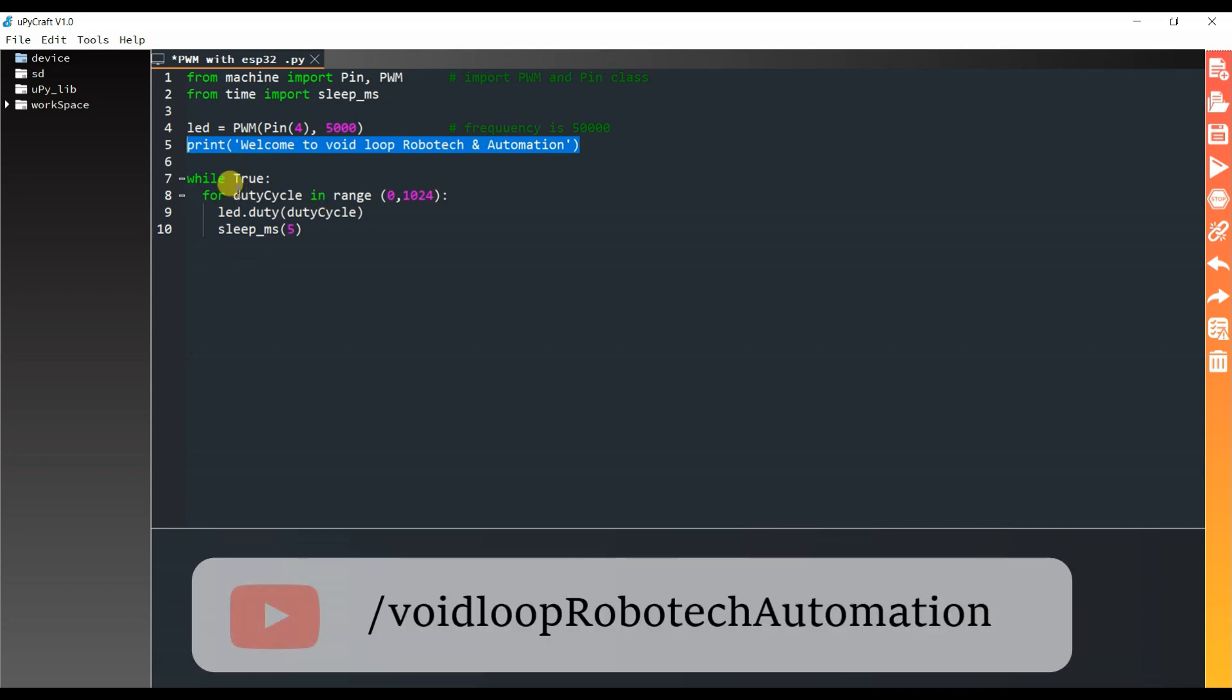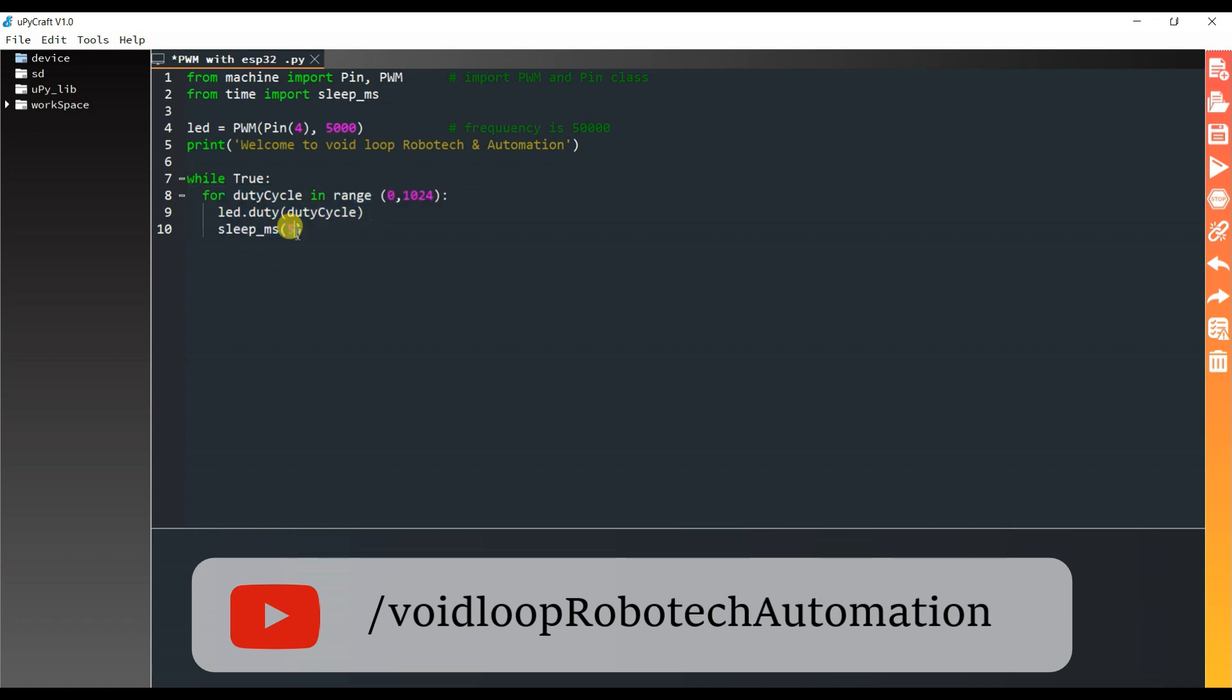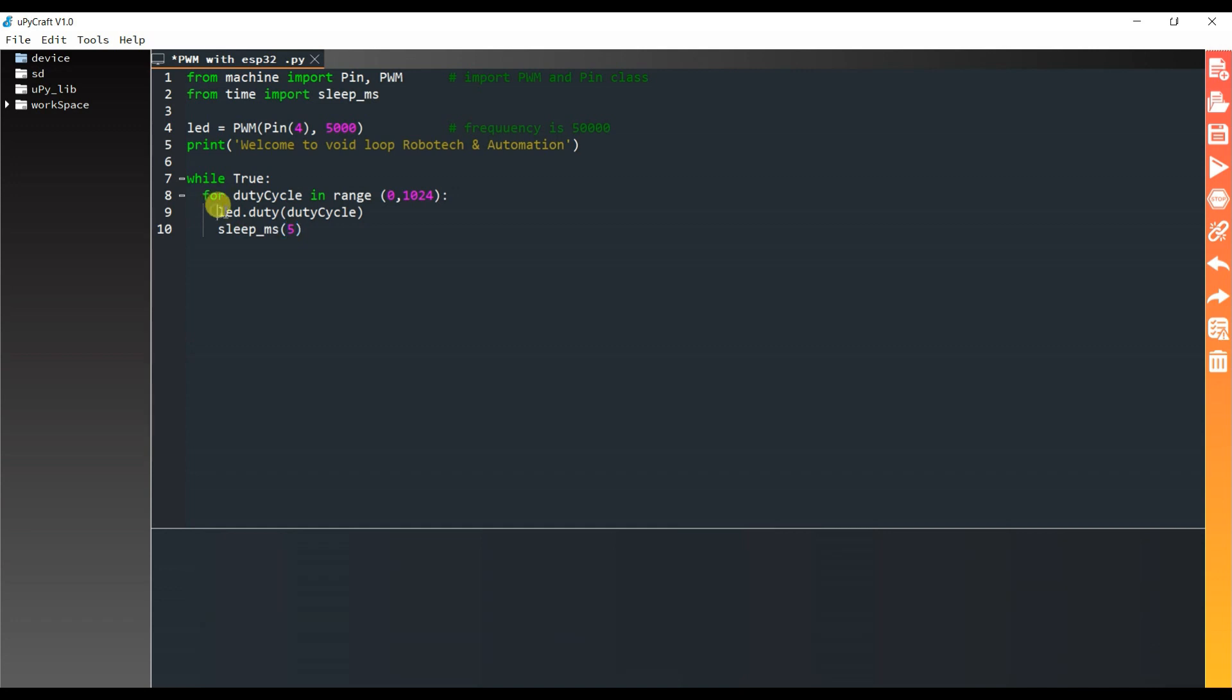This will infinite loop because here is true, and this is for loop. And this is LED dot duty cycle. We have to pass in this function duty cycle. Duty cycle is here 10 bit.